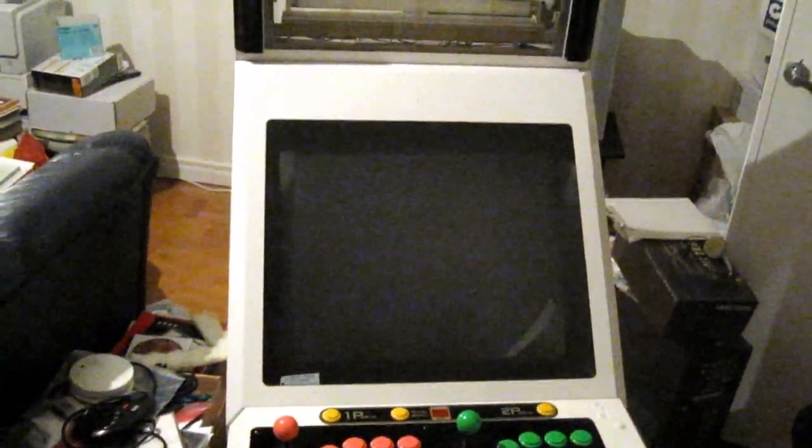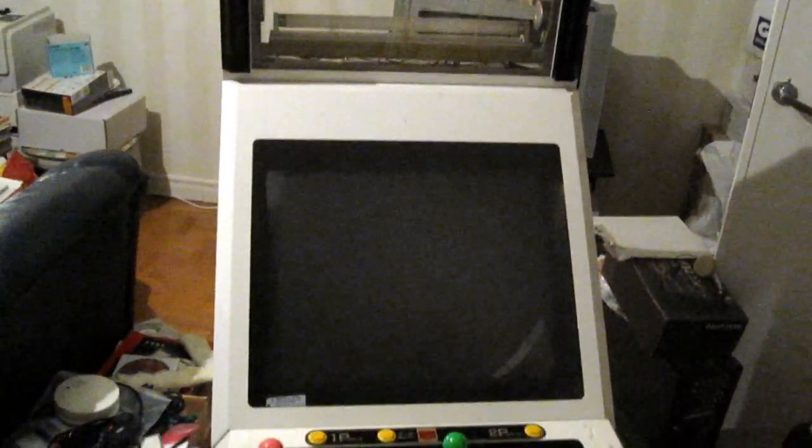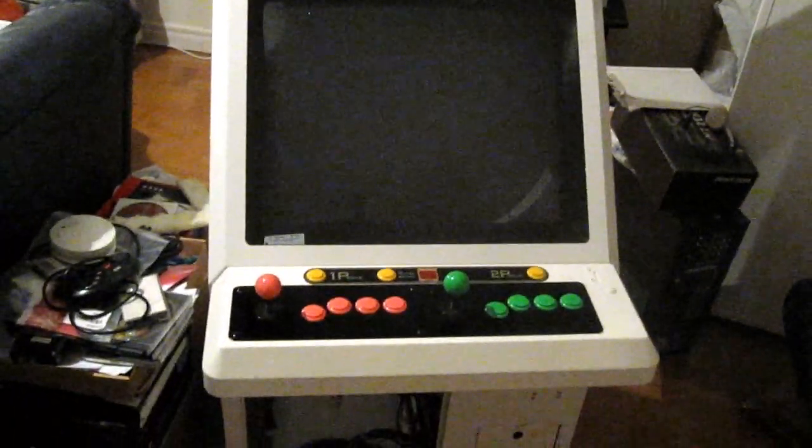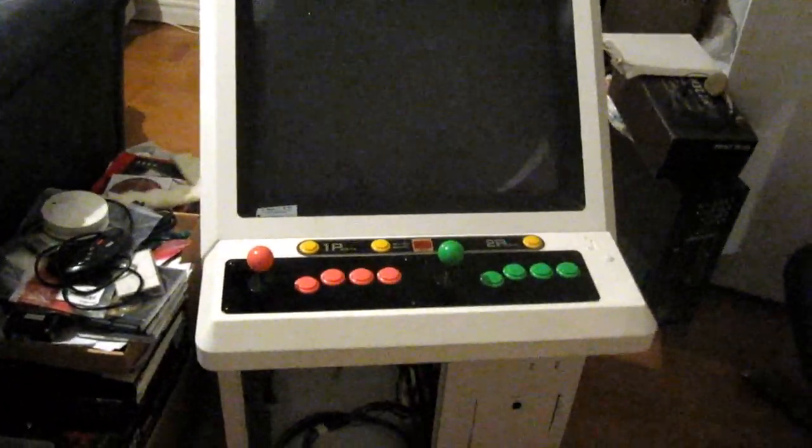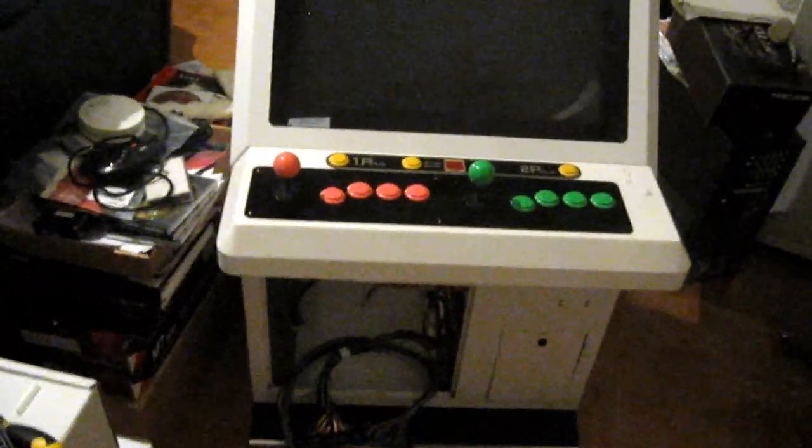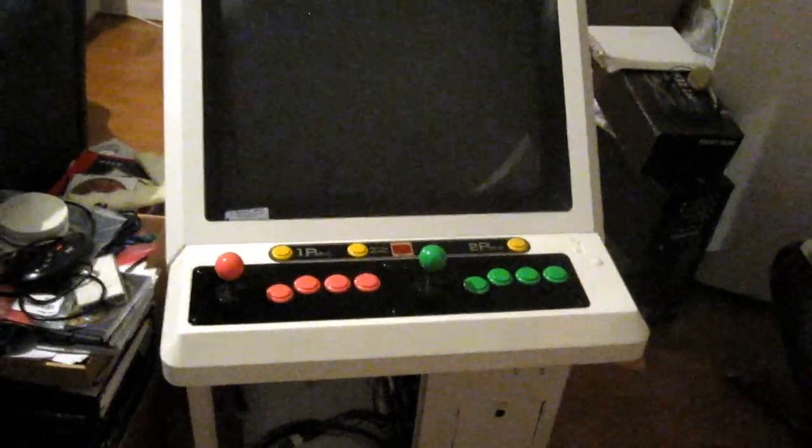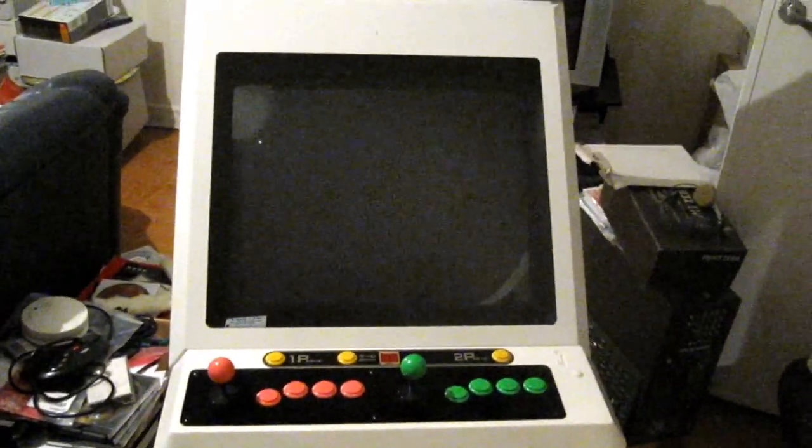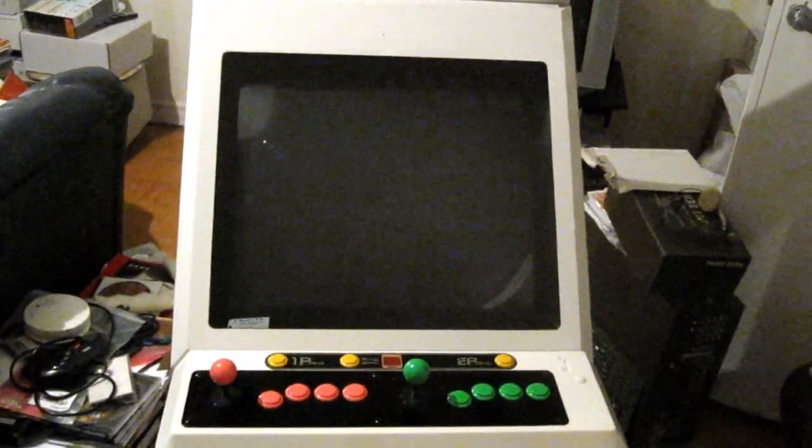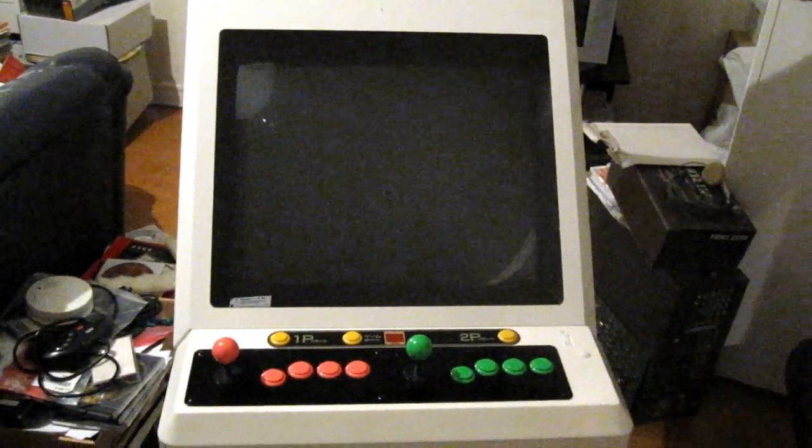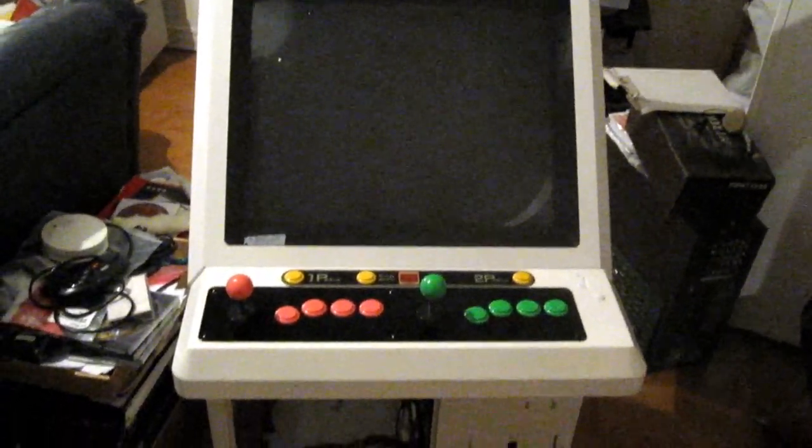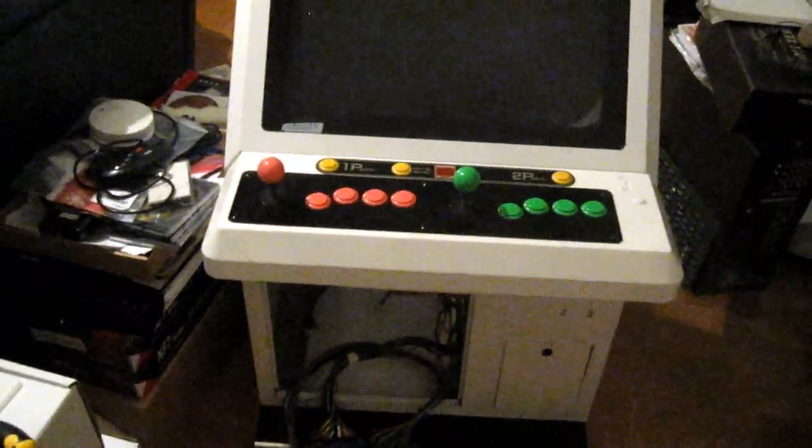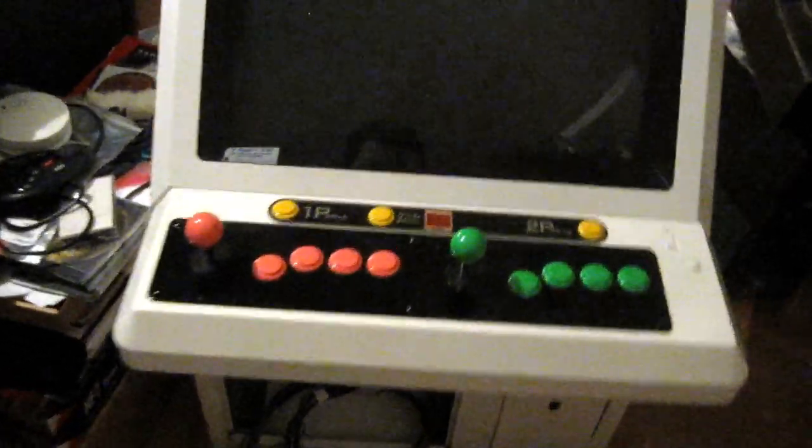This is an MBS U4 arcade cabinet that I picked up earlier this week, but I haven't really had a chance to work on it until now. Let's take a closer look here.